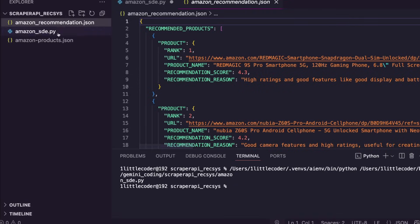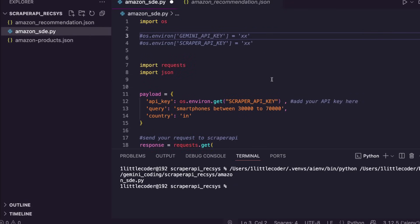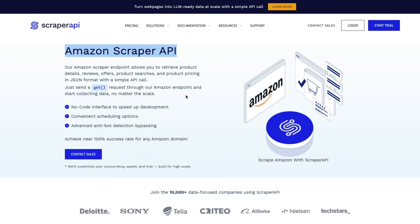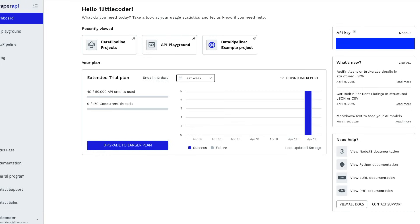I'm going to take you through every single line of code so you understand how you can do this for your own search query and different product lineups. The first thing you have to do is click the link in the YouTube description to sign up for Scraper API. Once you sign up, you get to see the dashboard where you can find the API key.